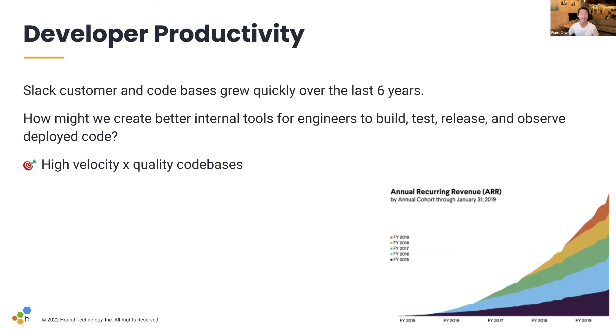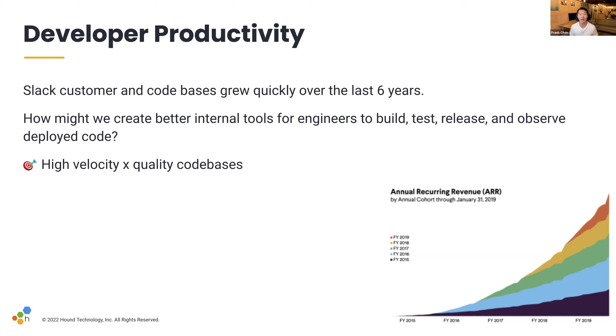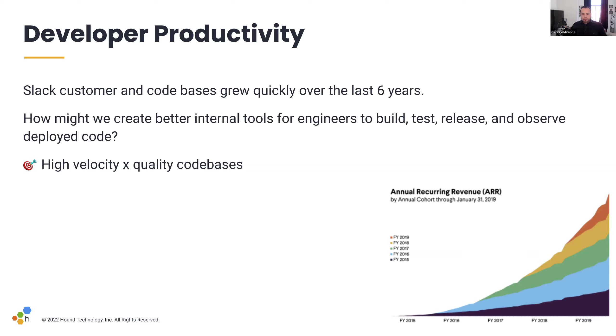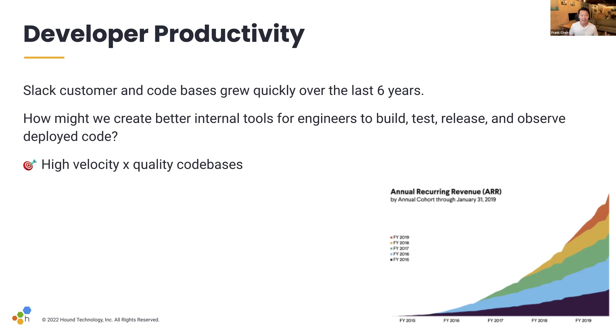So relating back to the previous chapters, I just want to spend a moment and talk about developer productivity and business goals. Just like what Liz and George were talking about, it's how might we use engineering to build tools and programs to get select software to customers faster and with higher quality? And it's been a fun journey, to be honest. Engineering at Slack, simpler, more pleasant, and more productive. And so in this little graph, it shows ARR, but both Slack customer and code bases grew really quickly over the last six years. So how might we create better internal tools for engineers to build, test, release, and observe deployed code?